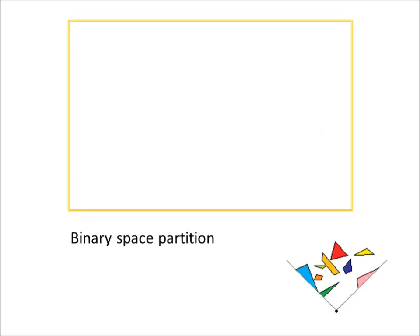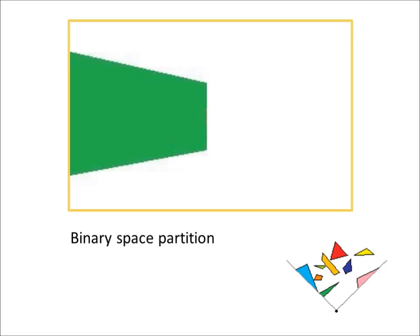Now we'll see how a binary space partition overcomes the difficulties associated with the Painters algorithm and raycasting. What we'd like to do is paint every wall from front to back, so that the rendering process looks something like this.